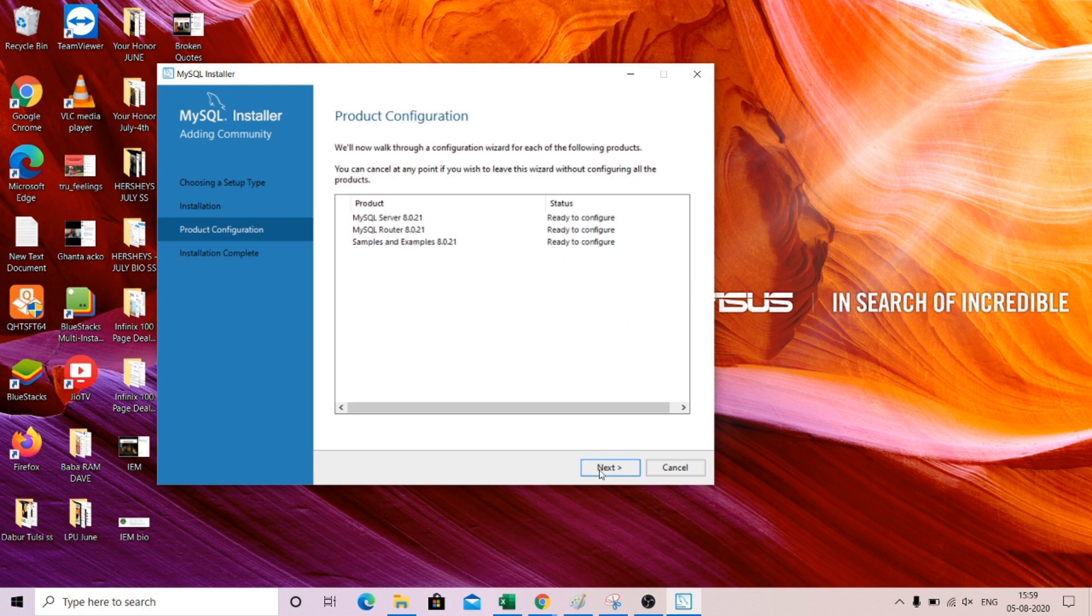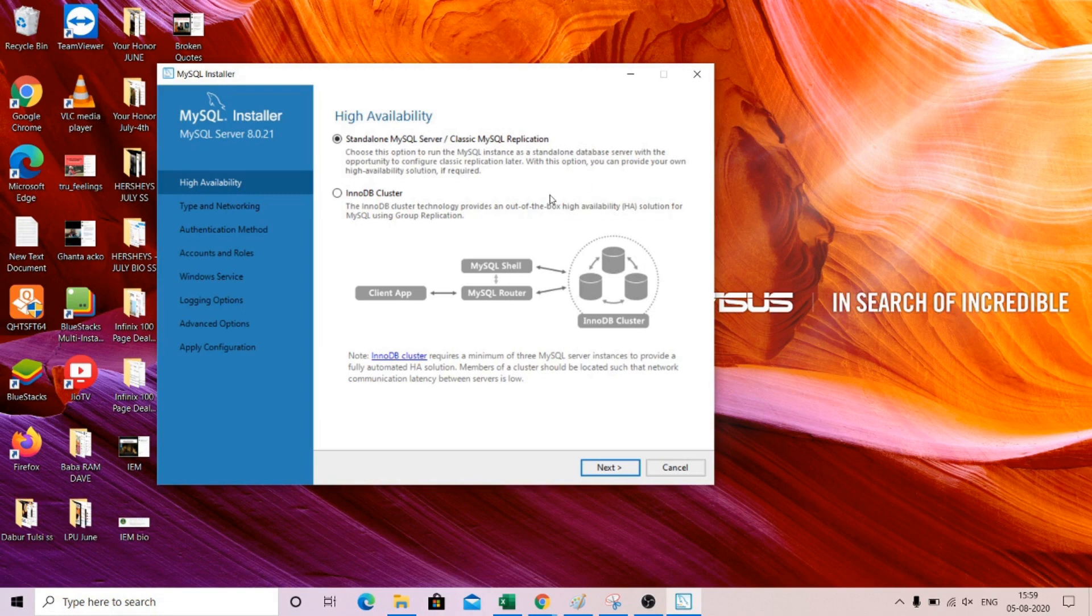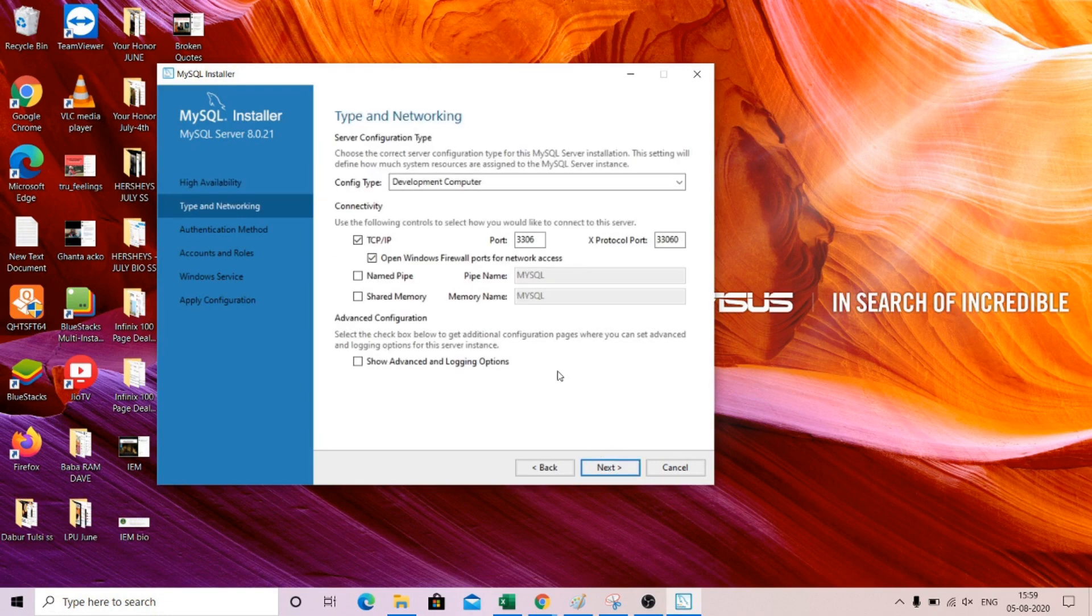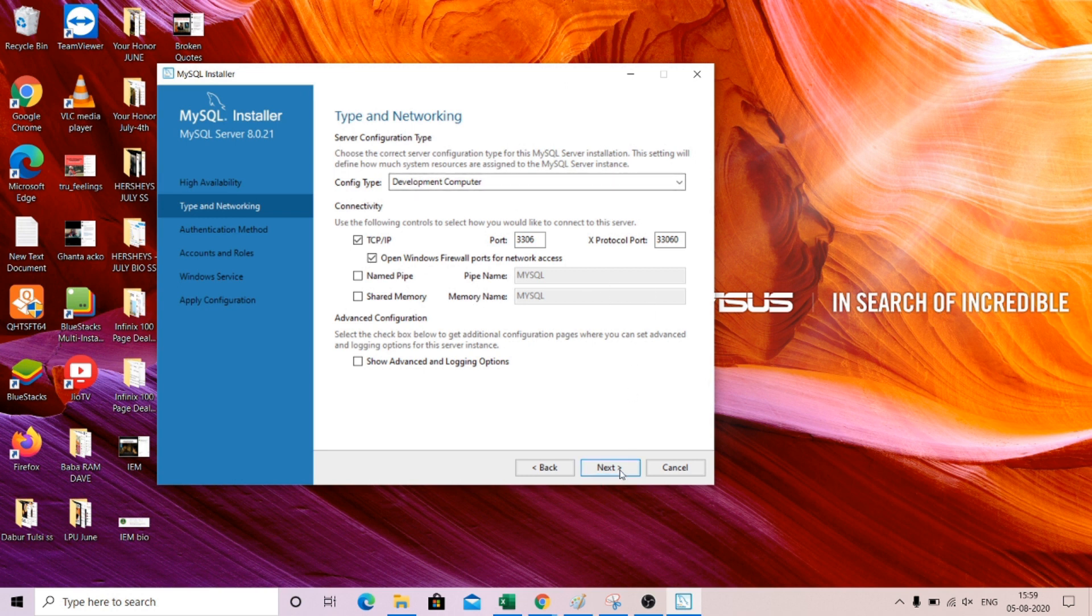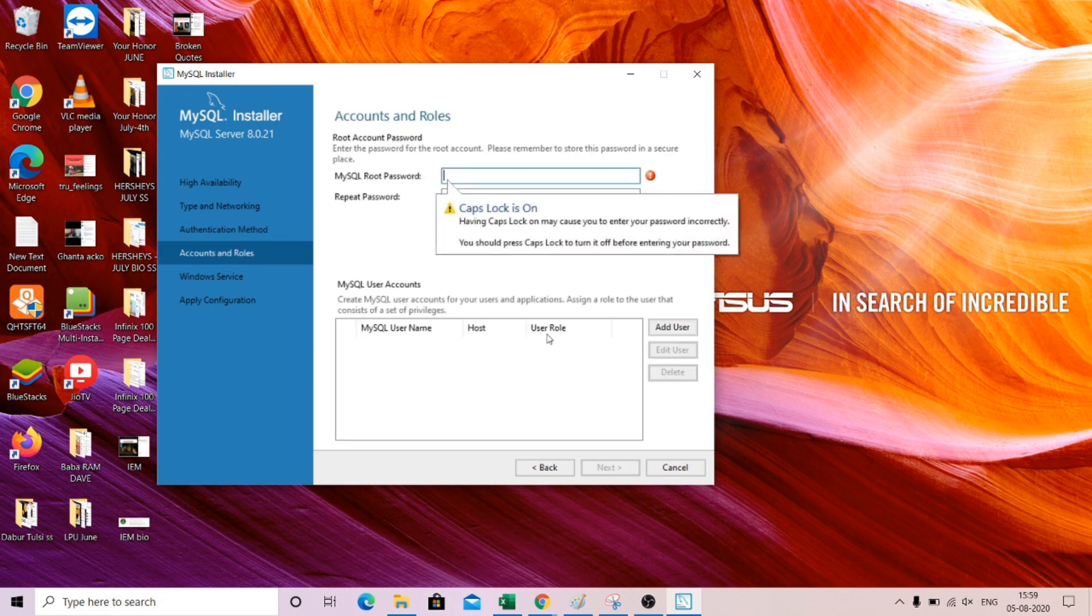Let's execute these things, so server, workbench, and all the things. So execute. It's done now. We can click next. You need to choose this standalone, so just don't change anything, just next. Everything will be default, don't need to do anything, next.